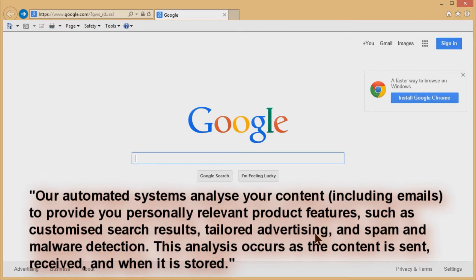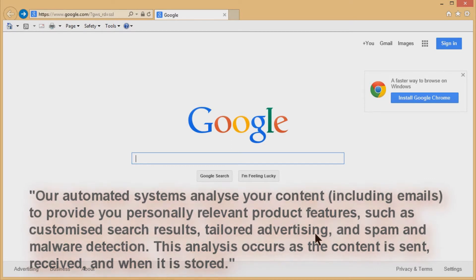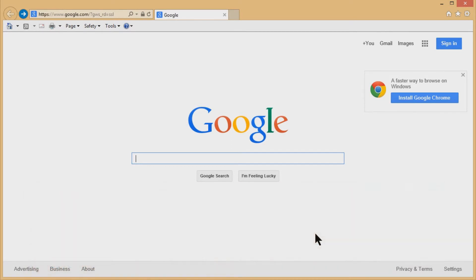Now, is there a guy in some chair kind of reading everything in your email? Probably not. It's probably a computer that's picking up keywords and then delivering advertising recommendations based on those keywords that it sees repeating over and over again. So is it an invasion of privacy? Yeah, kind of.